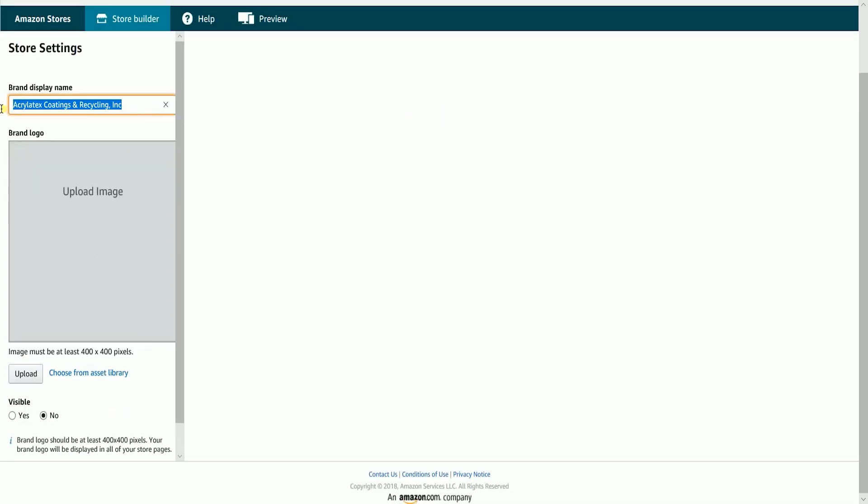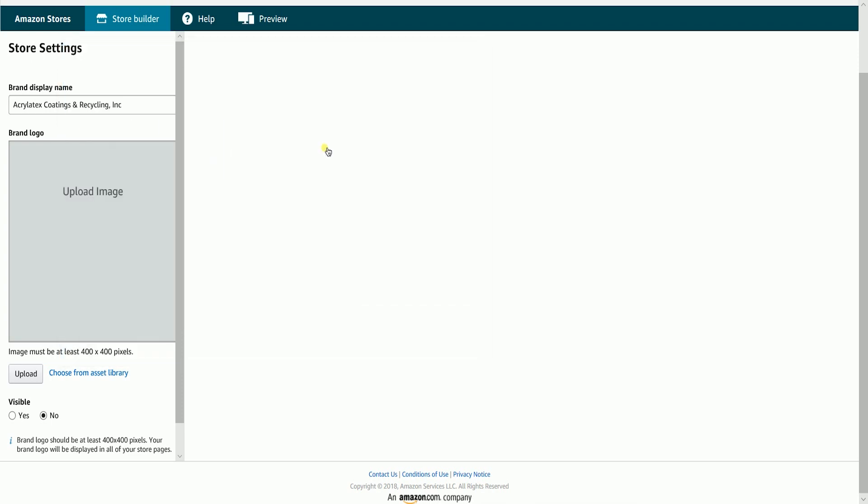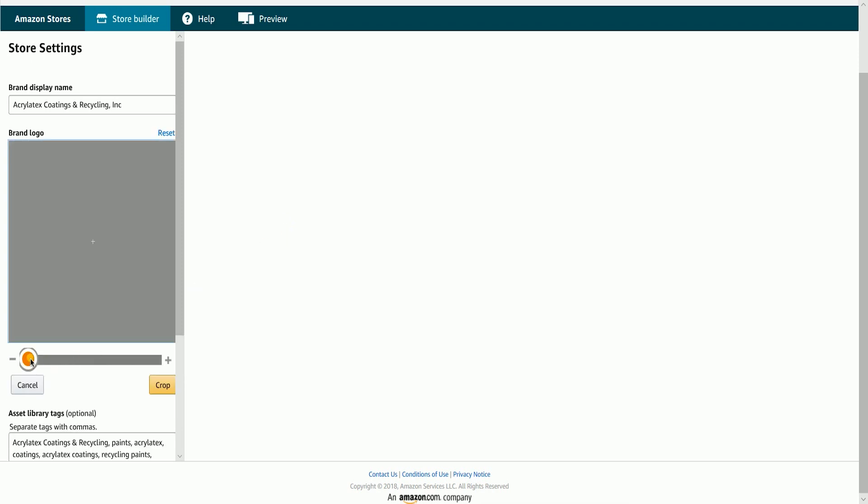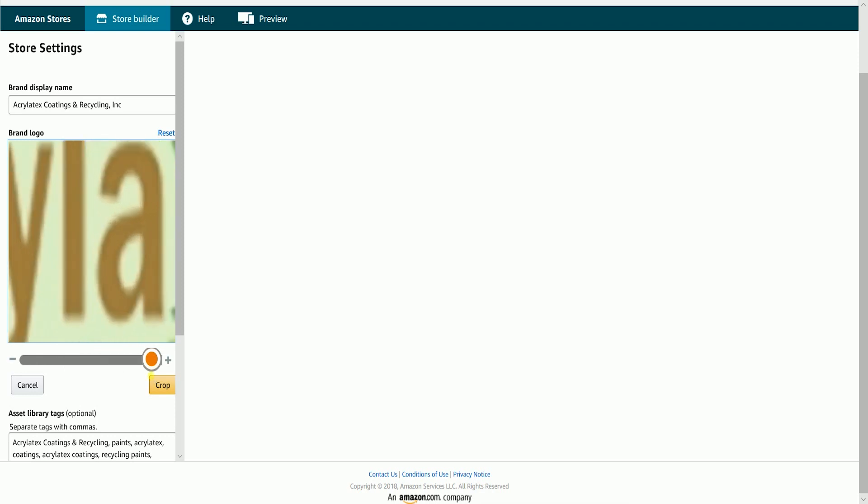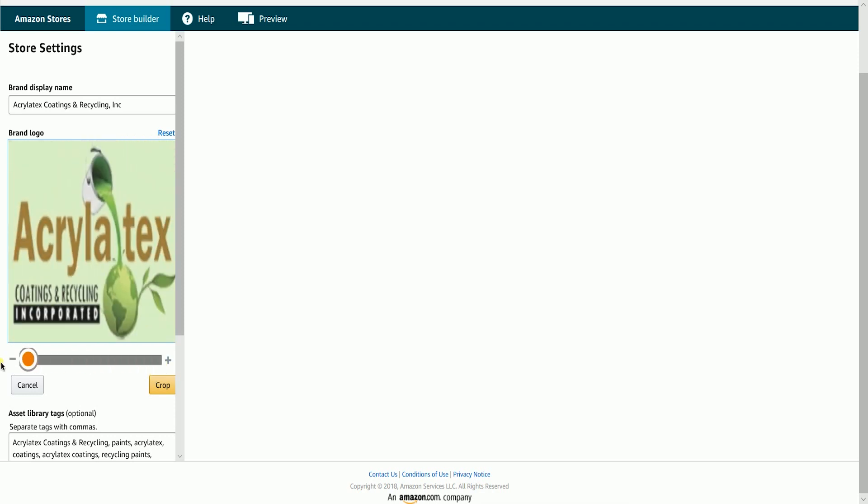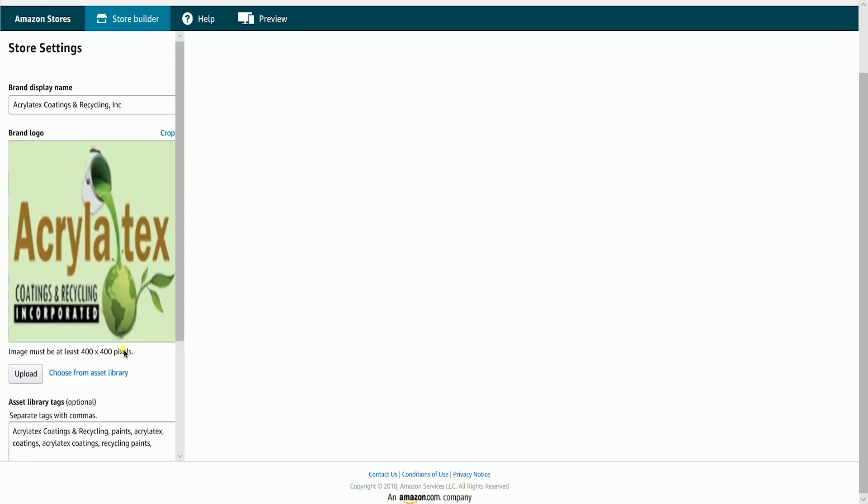Amazon will direct you to the store builder wizard. First is the store settings. This is where you will upload your brand logo. Click on the upload image box or the upload button. Then select the logo or picture that you want to upload. All images must be at least 400 by 400 pixels or else Amazon won't accept it. Drag the slider to adjust the size of your image, then click the crop button to confirm the adjustment.